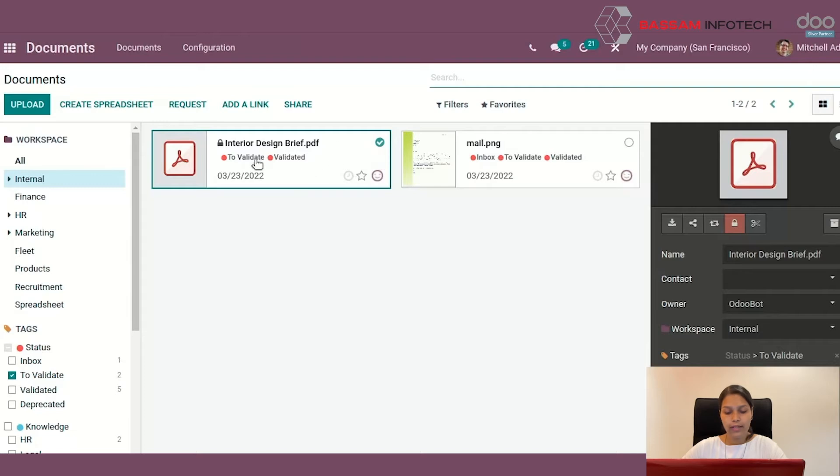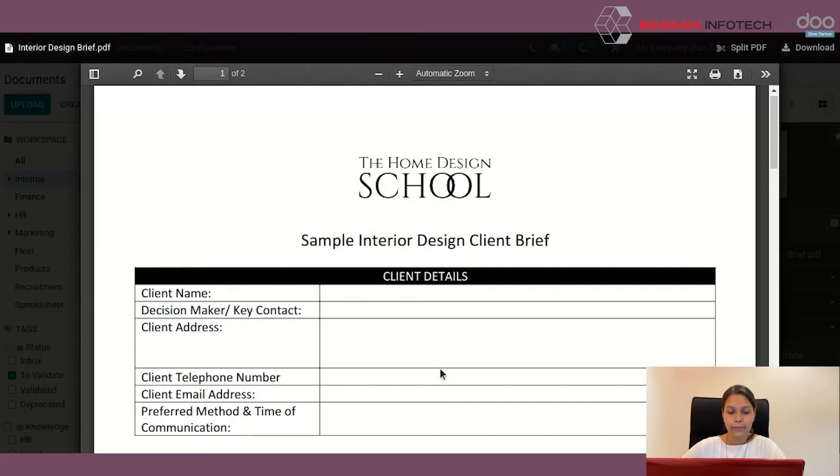To preview the document, you don't have to download, but just click on the thumbnail of the documents.